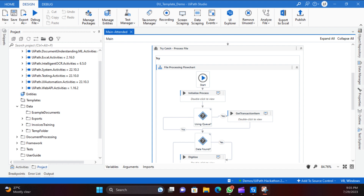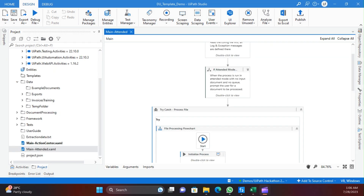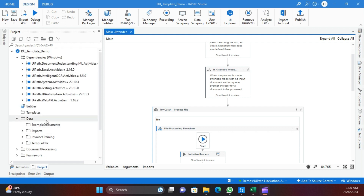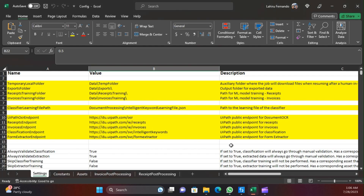Just like in the RE Framework where you have a configuration file, here in the Document Understanding framework we also have a configuration file, but it is slightly different. You can find it in the document understanding template under the data folder. I already have it open in Excel. In the default configuration file you will see five tabs: Settings, Constants, Assets, Invoice Processing, and another sheet for Receipt Processing.